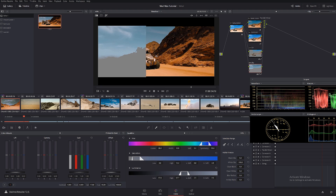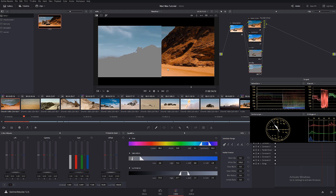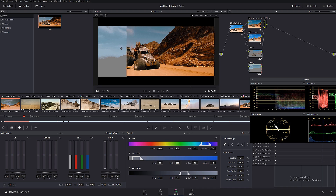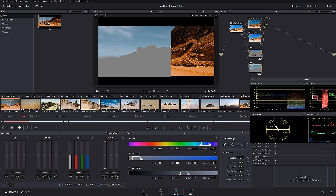One little thing I noticed is that in the final movie the highlights — the very white part of the cloud — are actually a little bit pink. I'm going to show you how to take care of that too in a second.